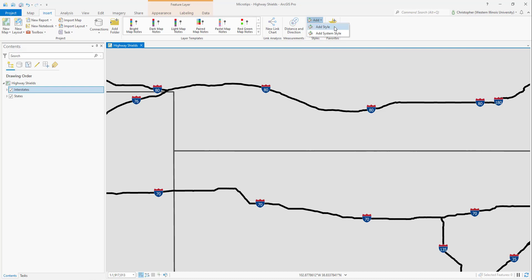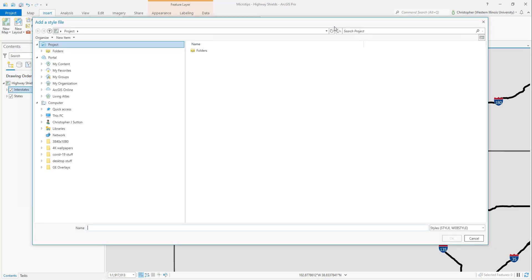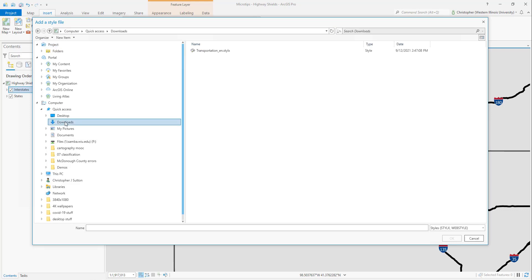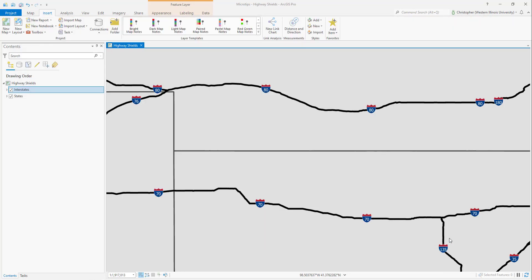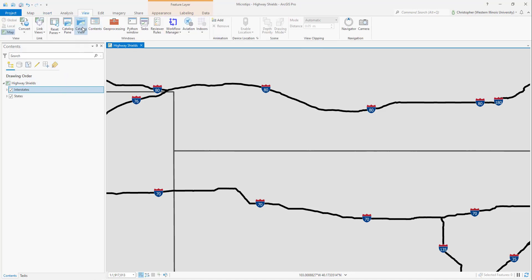Then select Add Style. You'll get a pop-up window — browse to the Downloads folder, select the transportation style, and click OK.